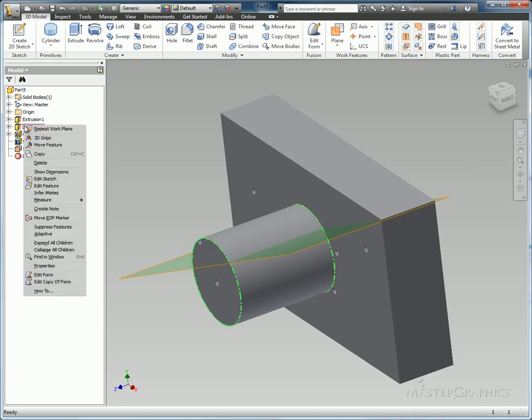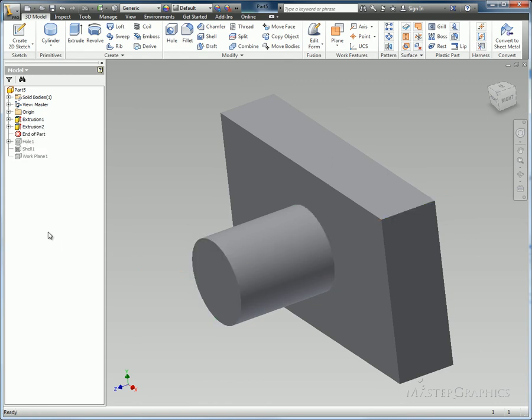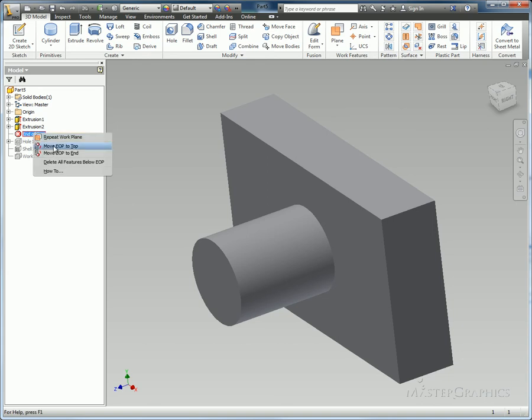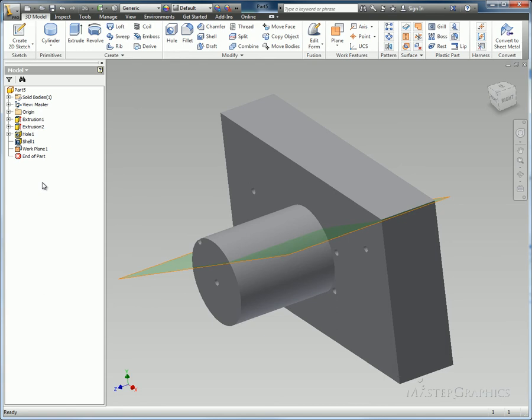Some new changes for the end of part. I can right click on a feature and move my end of part marker right below that feature. I can right click on the end of part to force to the top or to the end. The same thing, if it's already at the end, I can right click and say move it to the top.